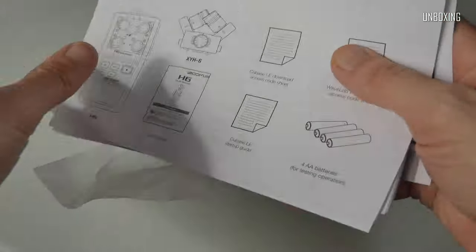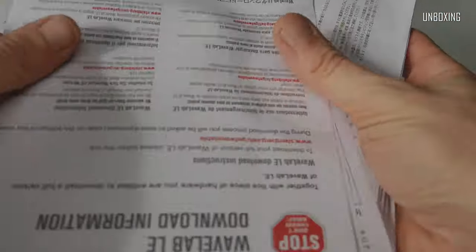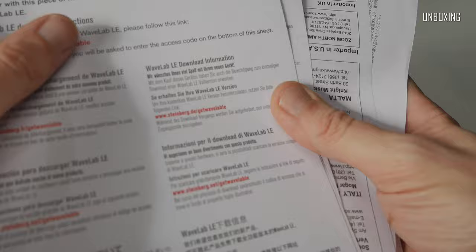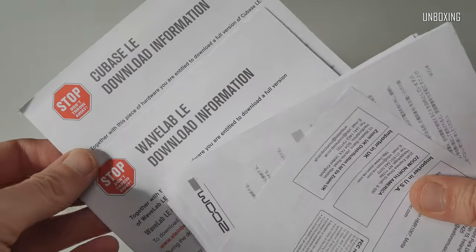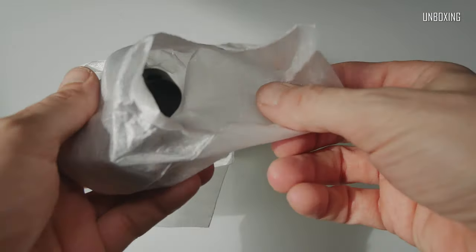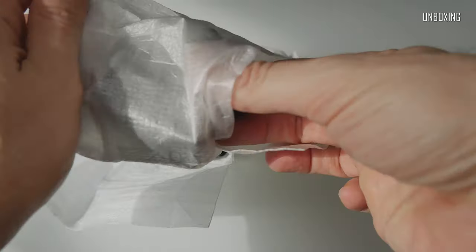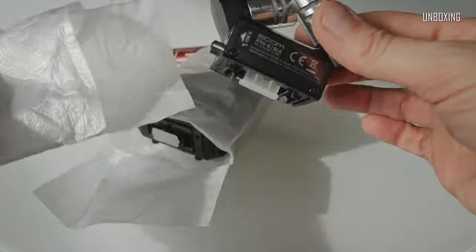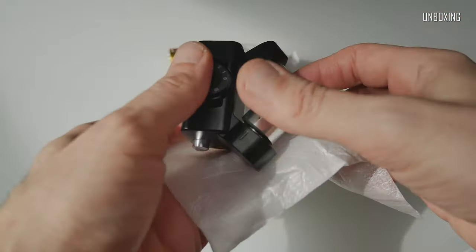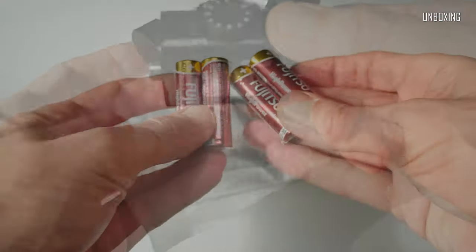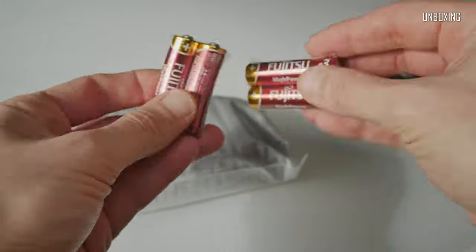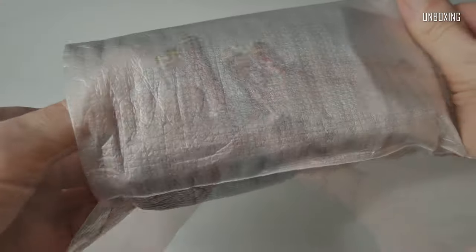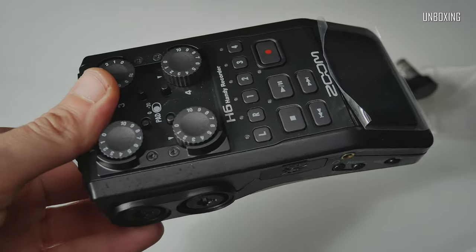I'll start from this thick package of paper printed manuals and other stuff which includes authorization codes for Cubase LE and WaveLab LE, two fantastic Pro Audio applications from Steinberg. A further microphone capsule, basically the same standard XY-H6 only in black and H6 Multi-Track Audio Recorder itself.